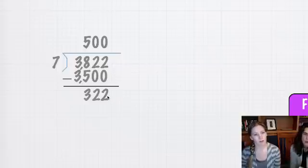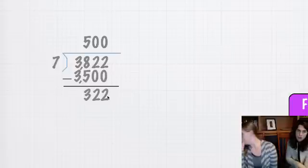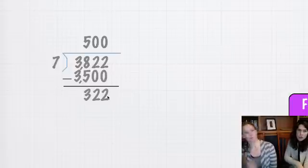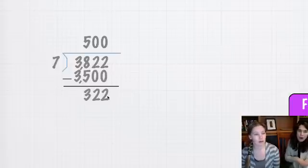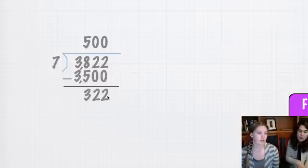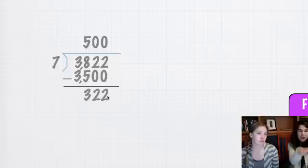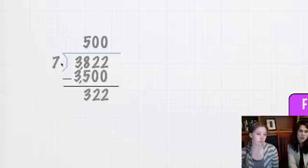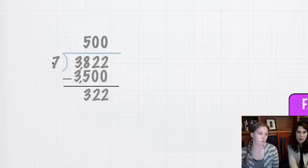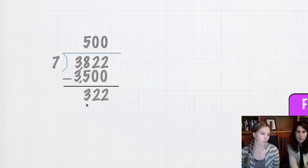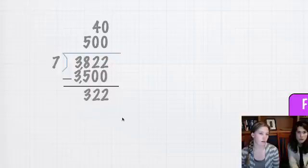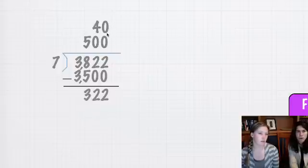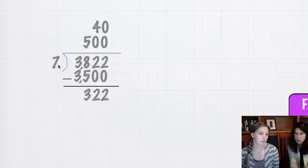We are going to get 322, and now, instead of just moving to the right, we're going to keep that number right there and think about, well, how many times does 7 go into 32? Roughly, it is going to go in about 40 times without going over, and 4 times 7 equals 28.